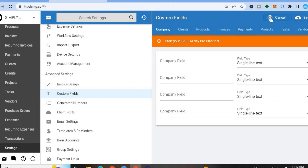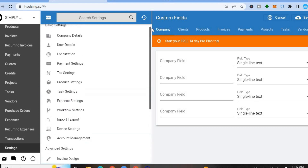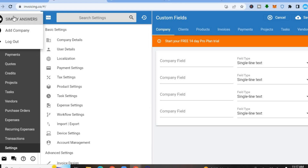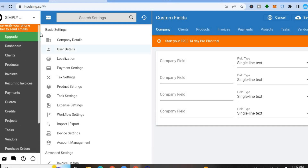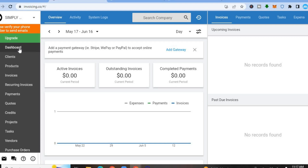To go back to the main dashboard, scroll to the left-hand menu and tap on Dashboard. You can also add a company if you want. To log out, tap on the company name and then tap Log Out. That's it — hope you found this tutorial helpful and informative. If you did, be sure to hit the like button and subscribe.